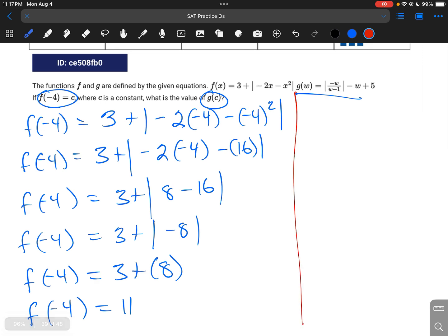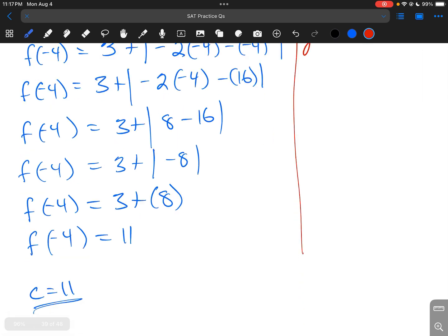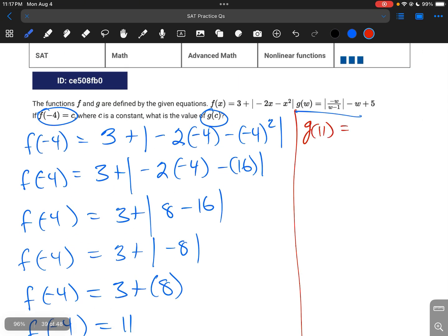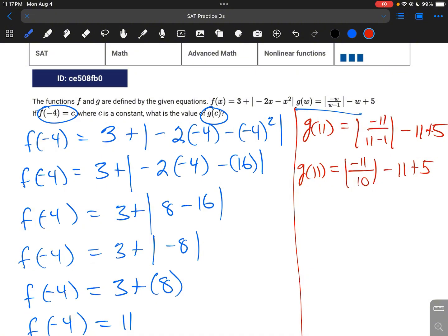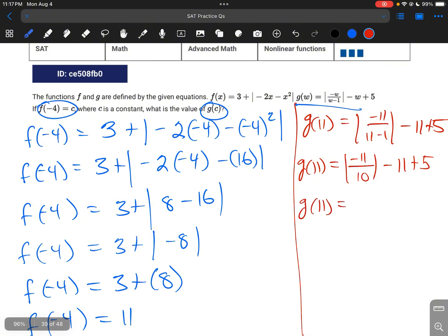g of 11 is equal to the absolute value of negative 11 over 11 minus 1, minus 11 plus 5. Following order of operations, you have negative 11 over 10 inside the absolute value, minus 11 plus 5. So g of 11 equals positive 11 over 10, minus 11 plus 5.